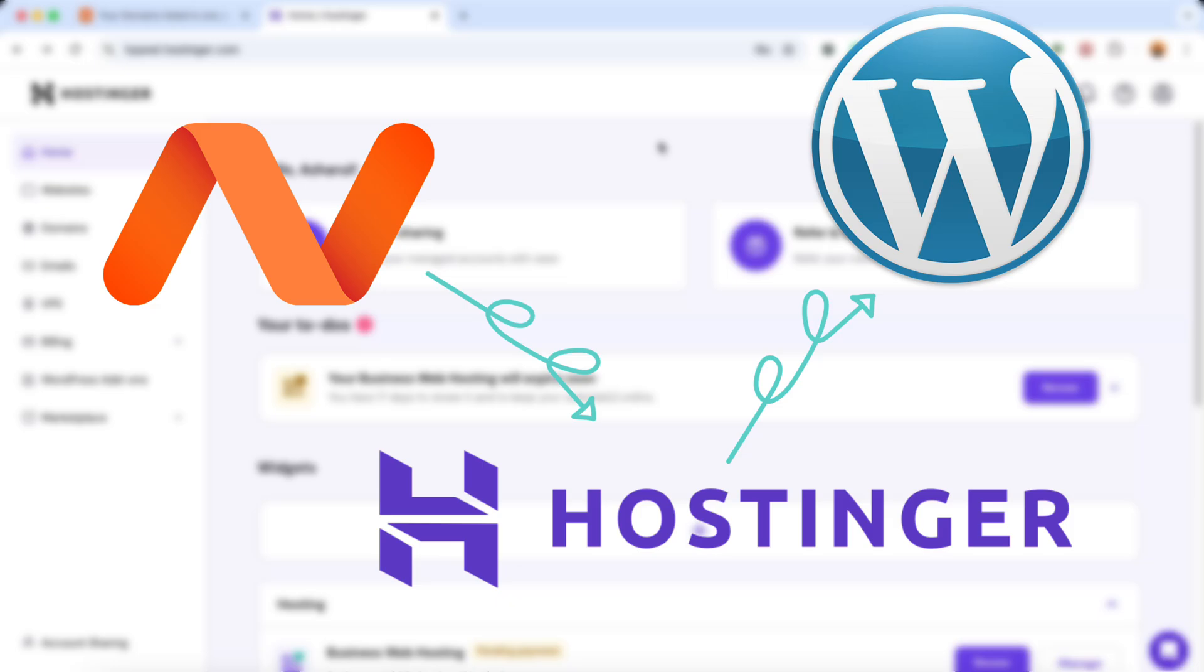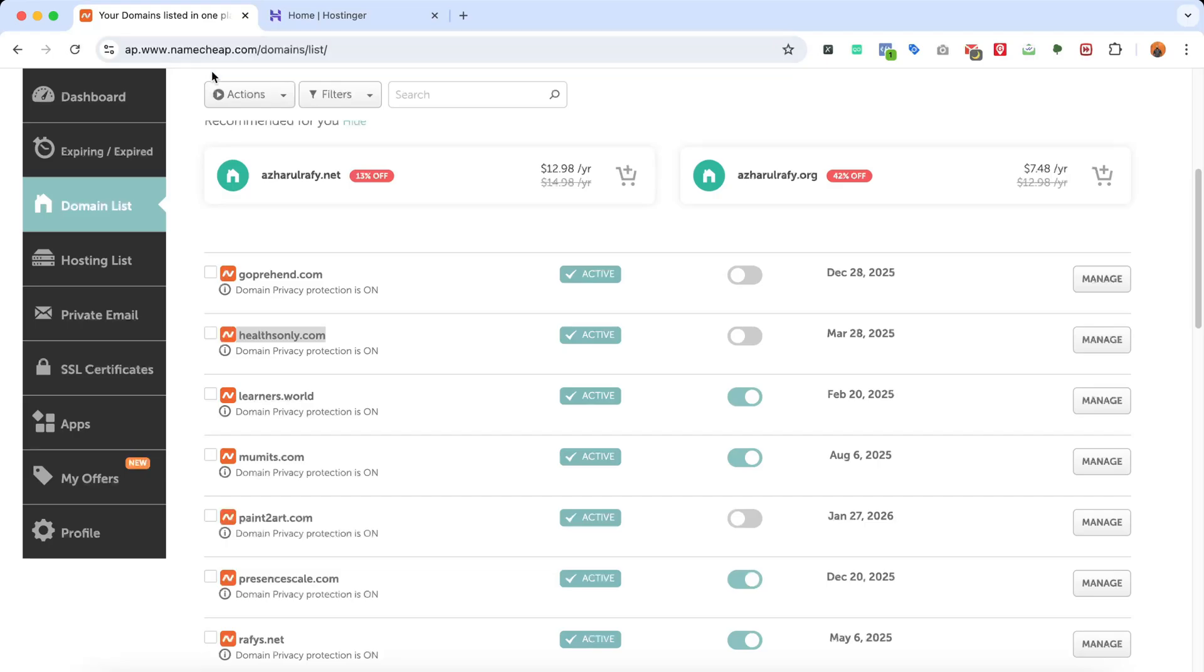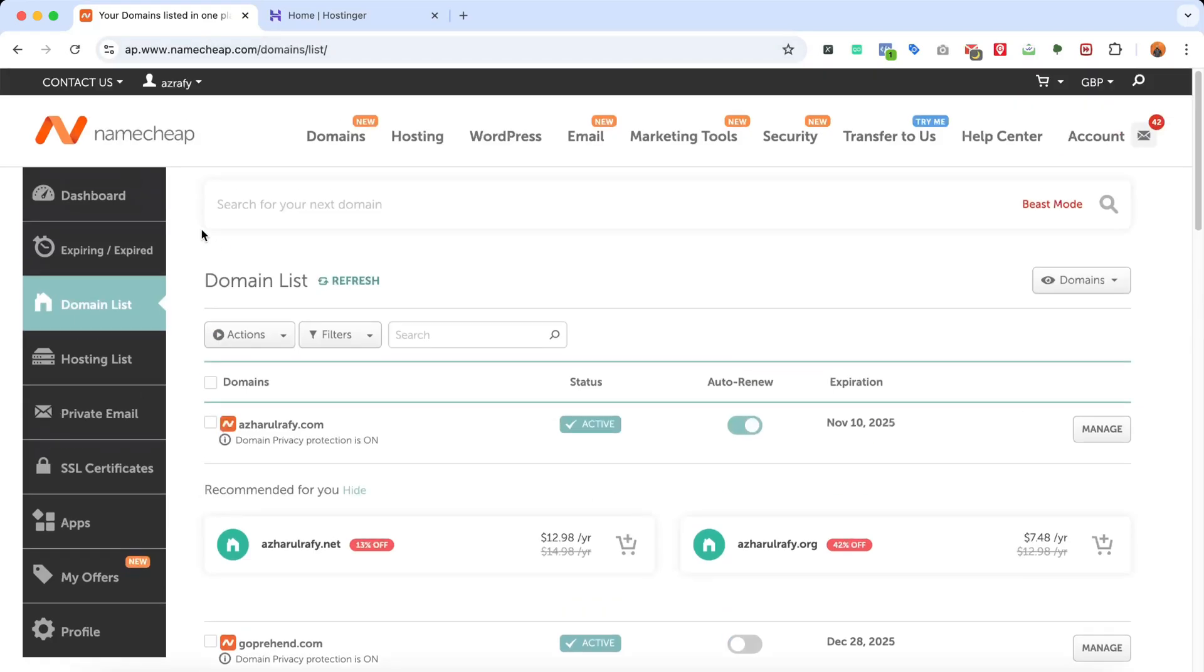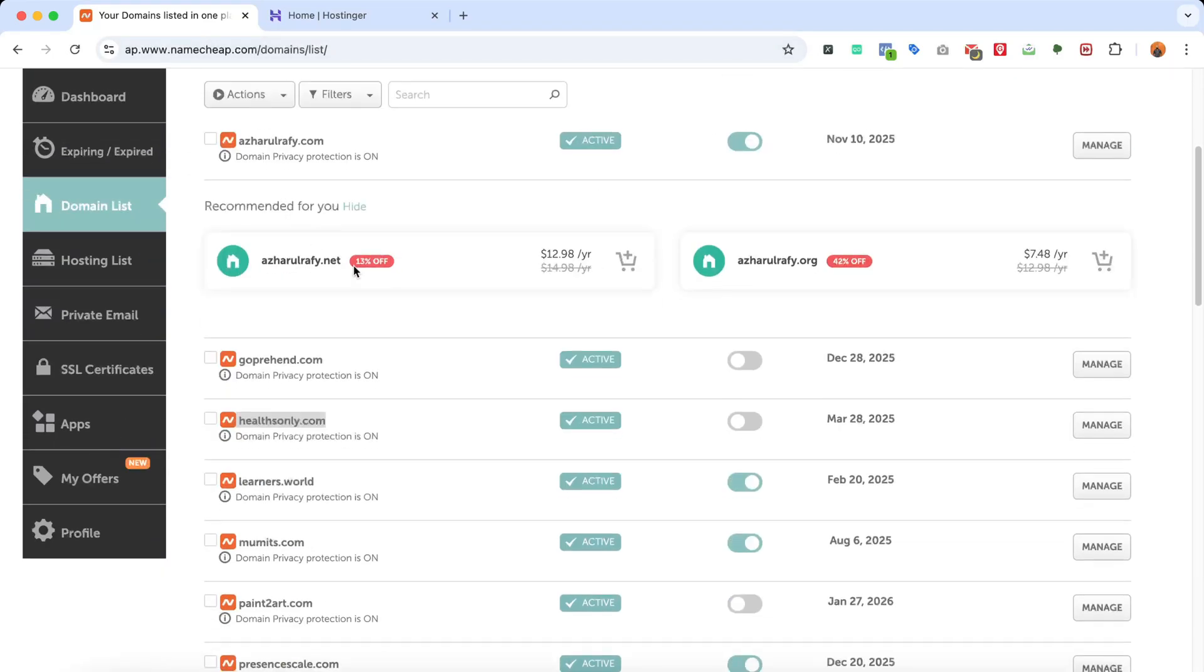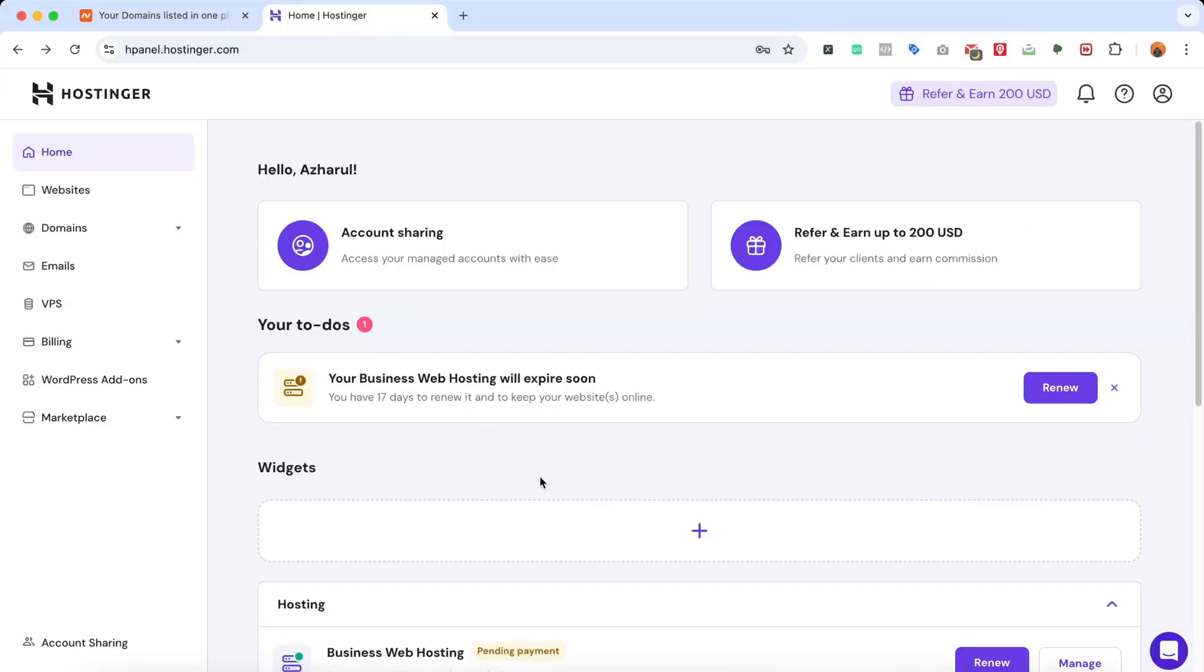So here's the story. I have purchased a domain name on Namecheap and the domain name is here, this one. Now we're going to connect this domain name with our Hostinger hosting package and we're going to start building a WordPress website step by step throughout this video.